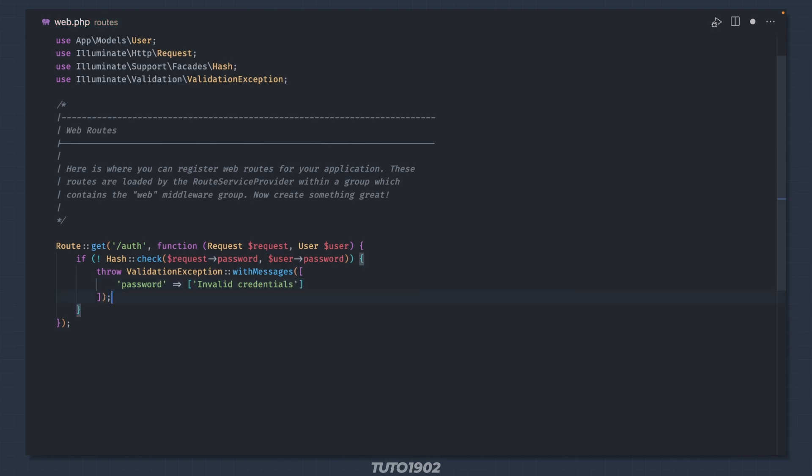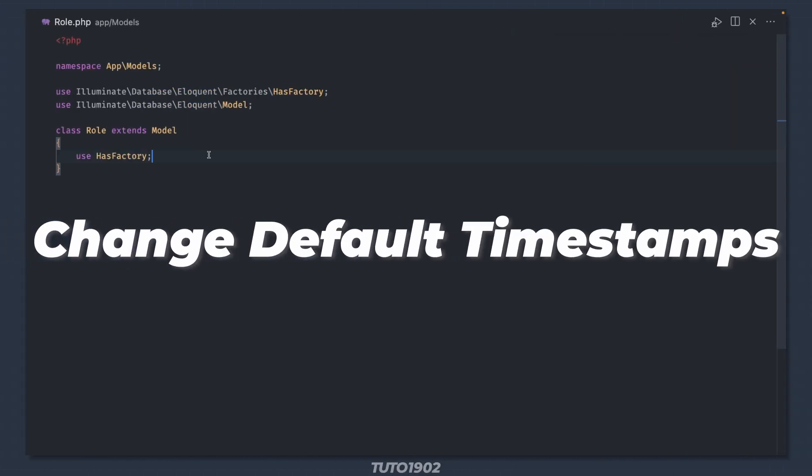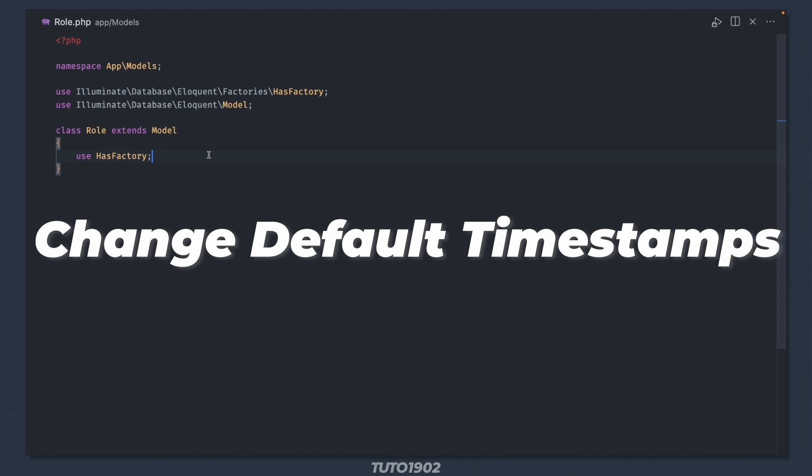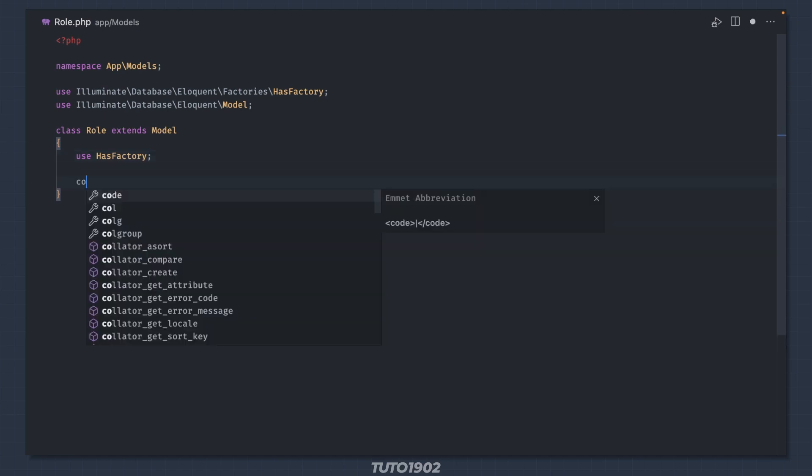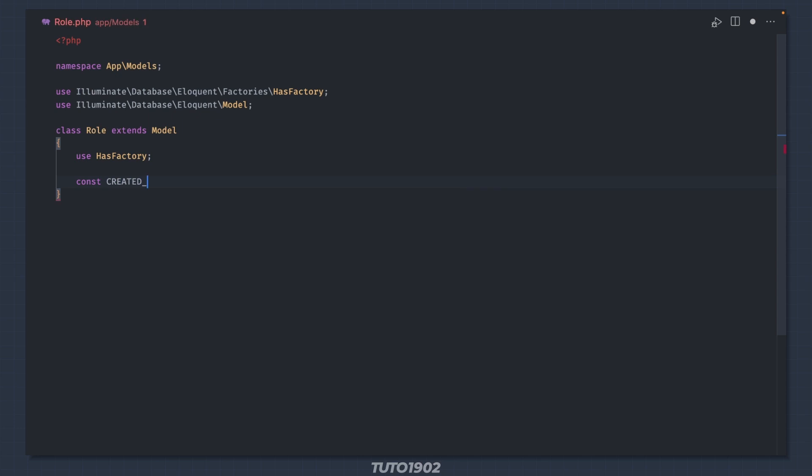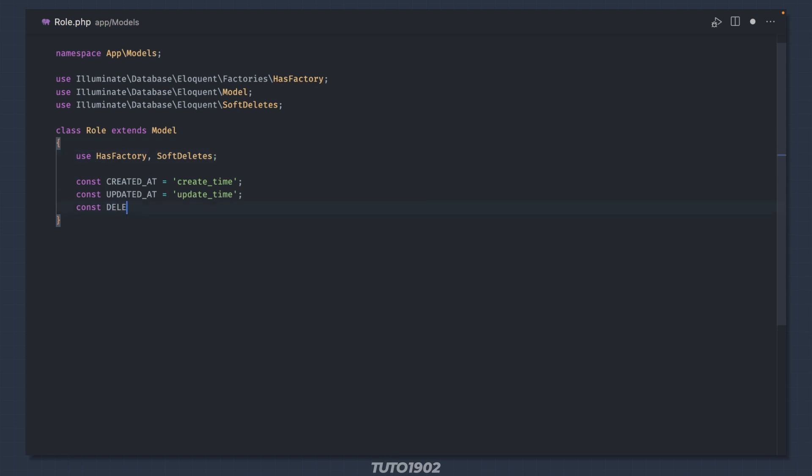This will return the same 422 status code and response structure as the other validation methods. Change the default timestamps for a model. Sometimes you need to work with database tables that don't align with Laravel's naming convention when it comes to timestamps. To change the updated_at and created_at timestamps, just redefine these two constants. And to change the deleted_at timestamp, make sure to use the SoftDeletes trait and then redefine this constant.